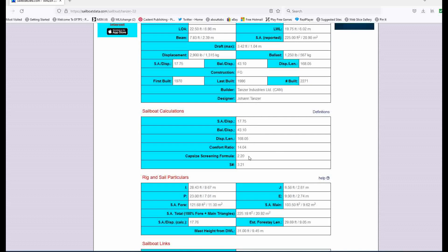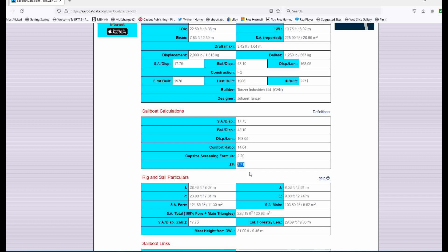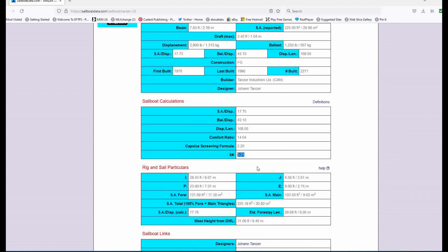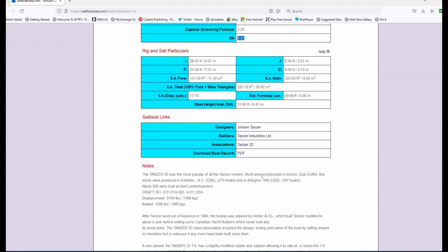Comfort ratio of 14. It's not going to be the most comfortable ride, but capsizing screening just over two. And it looks like it's going to be a pretty nimble, quick boat. Surprises me based on the look of her, but I guess if you get a new jib and whatnot, she'll be well-powered and fun to sail.